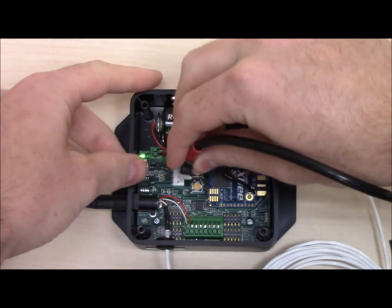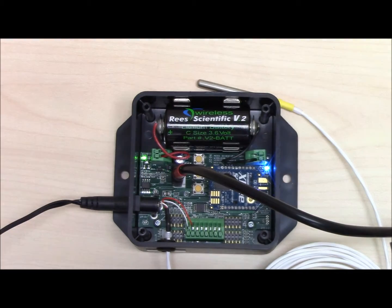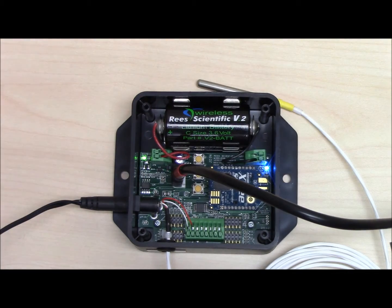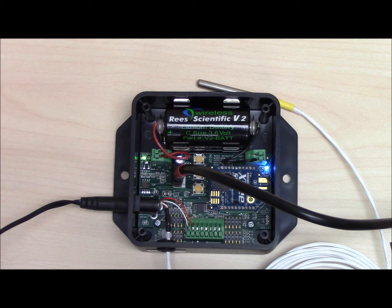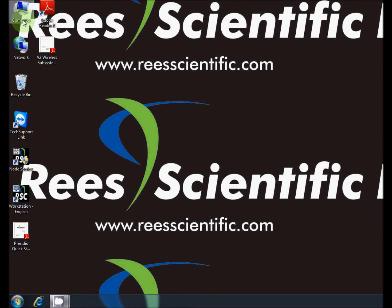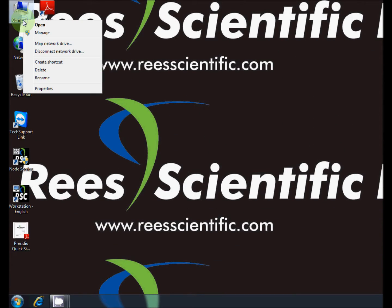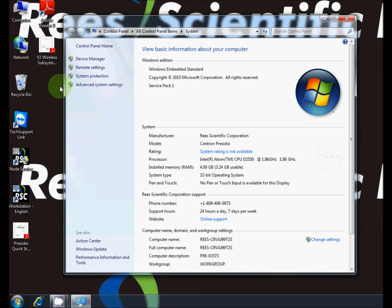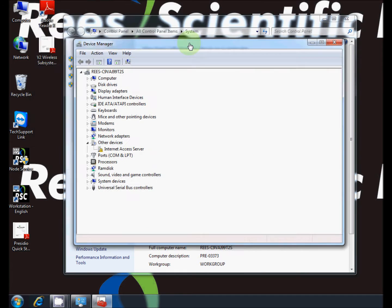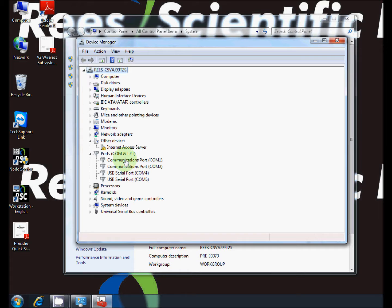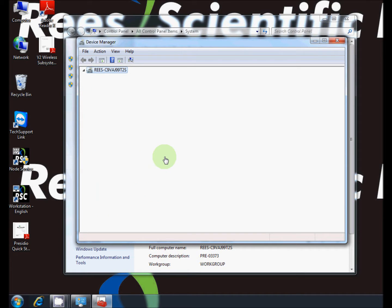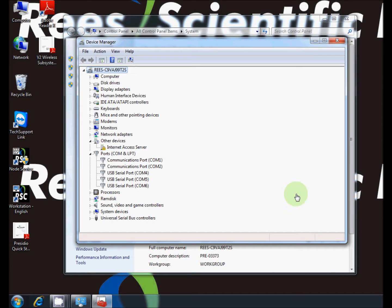Connect the USB programming cable to the 4-pin programming header in the module. Open Device Manager on the computer with Centron software and view the COM ports. Connect the cord to an open USB port and watch the Device Manager to see which COM port is being used. This COM port number will be needed later. In this case, the COM port number is 6.